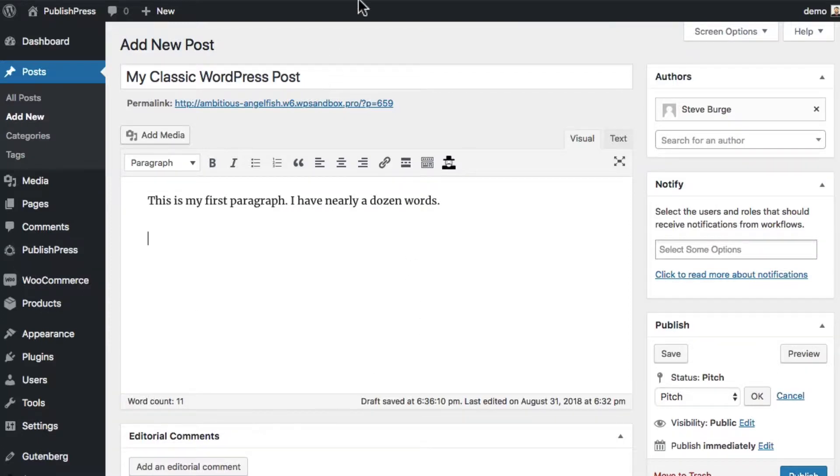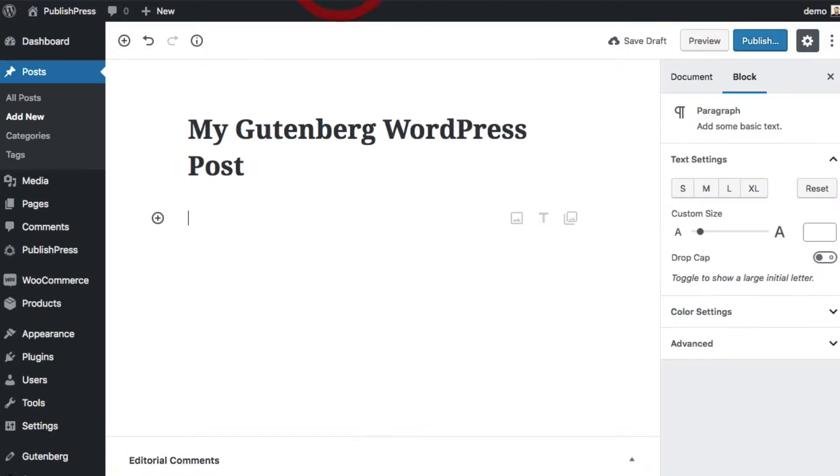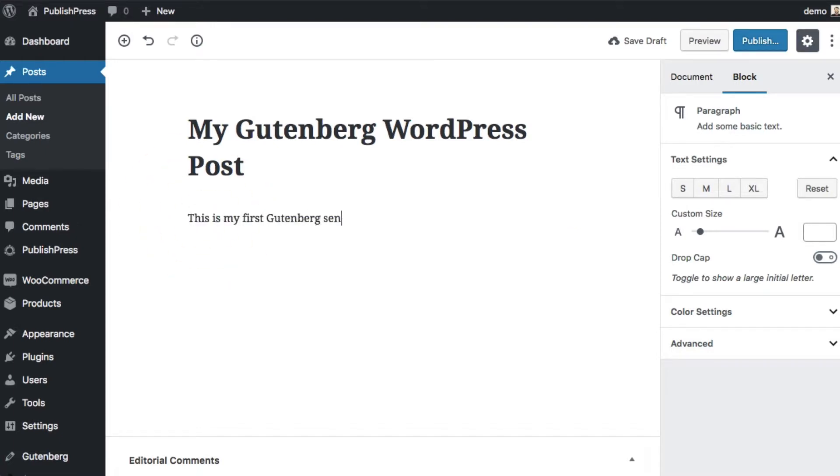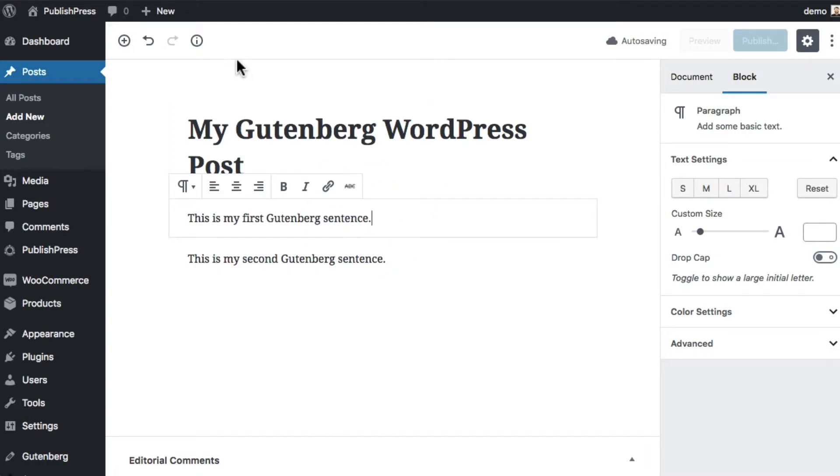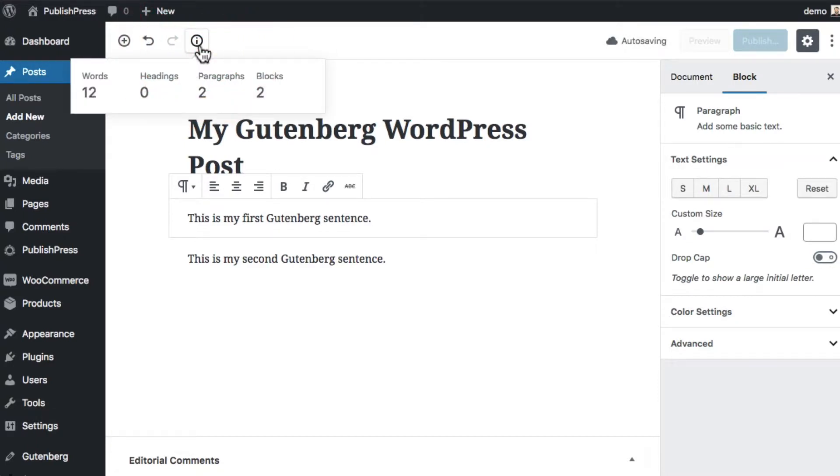If you're using the Gutenberg editor, Gutenberg will actually give you even more useful feedback. If you look at the corner, the top left corner, you'll see an icon which is labeled content structure.